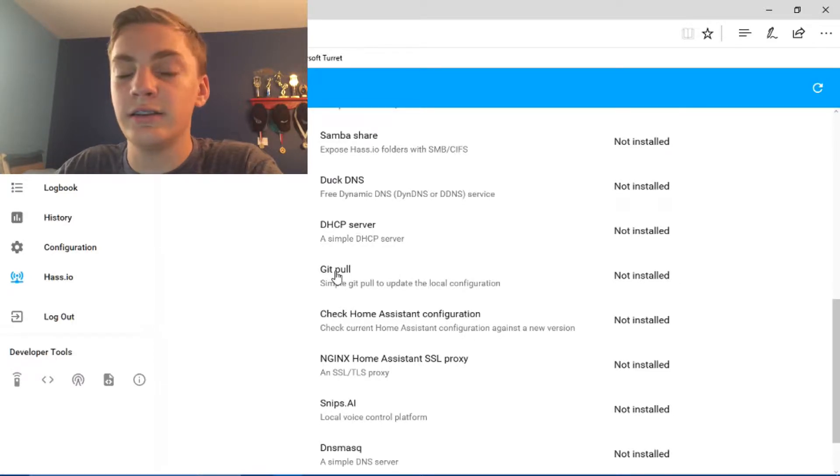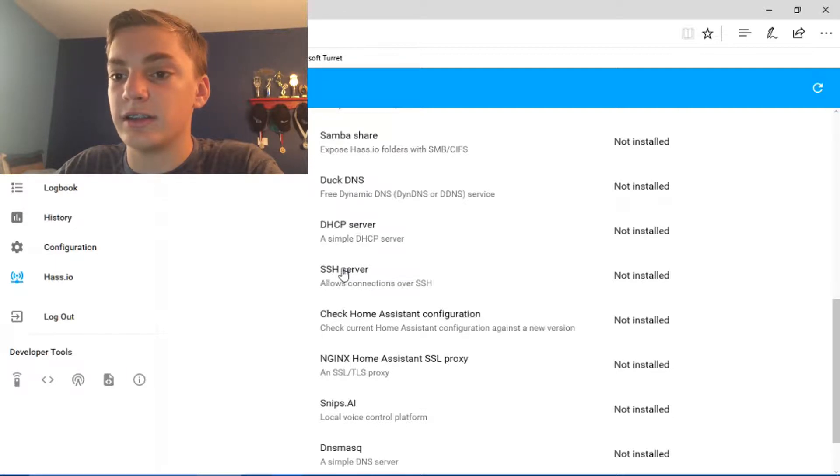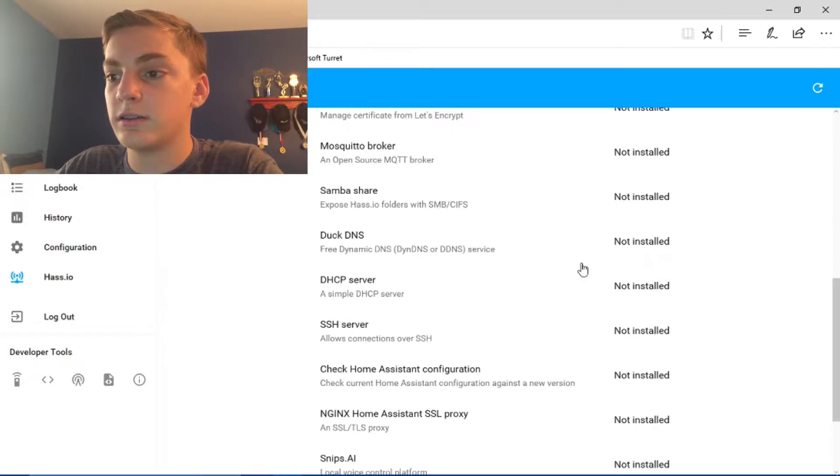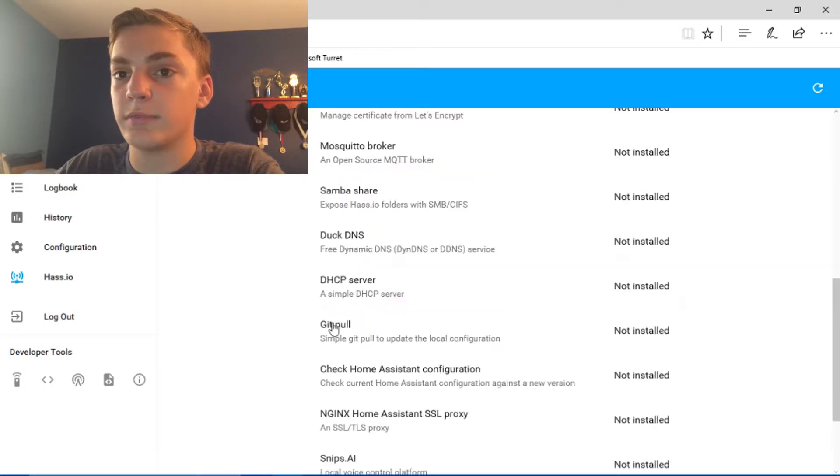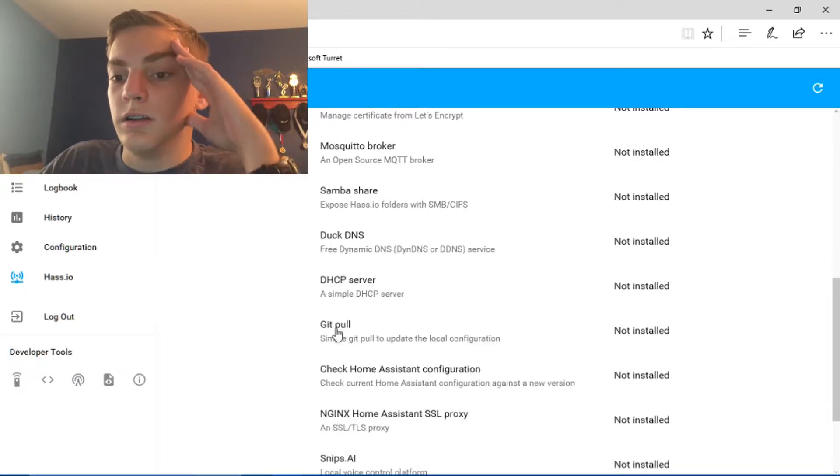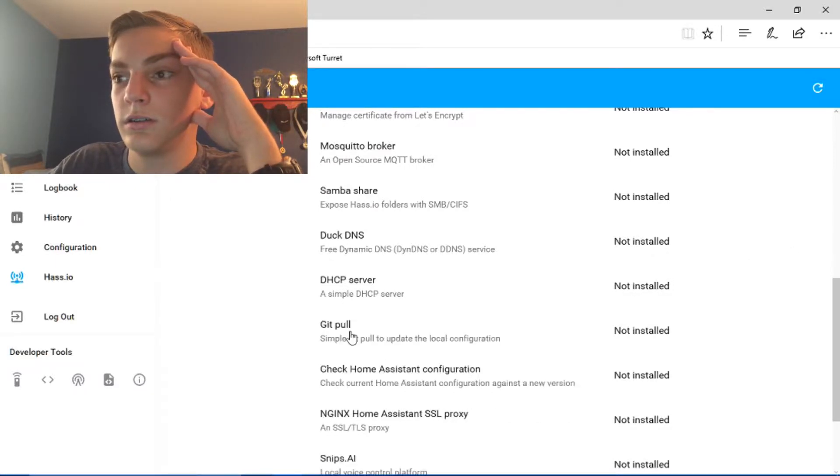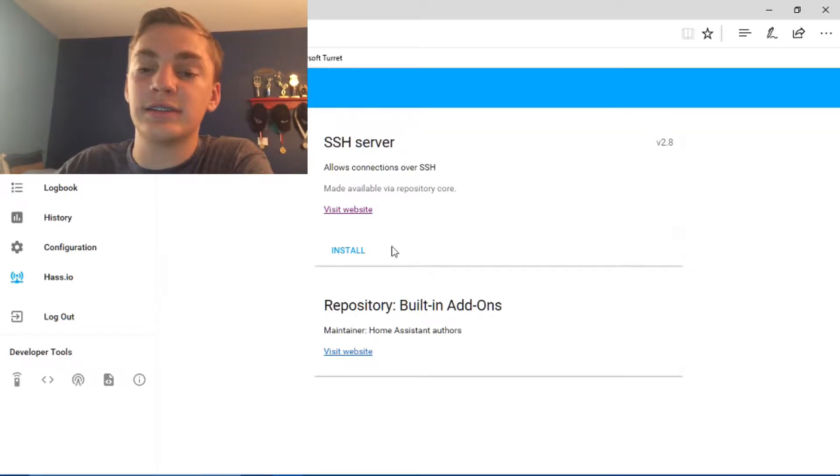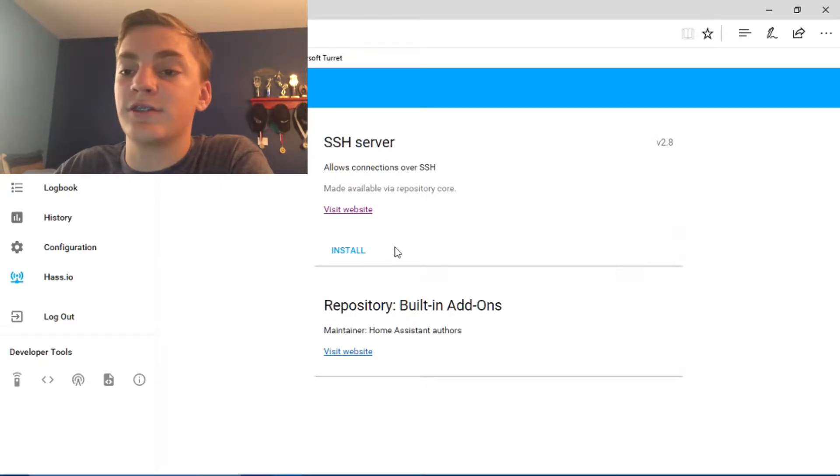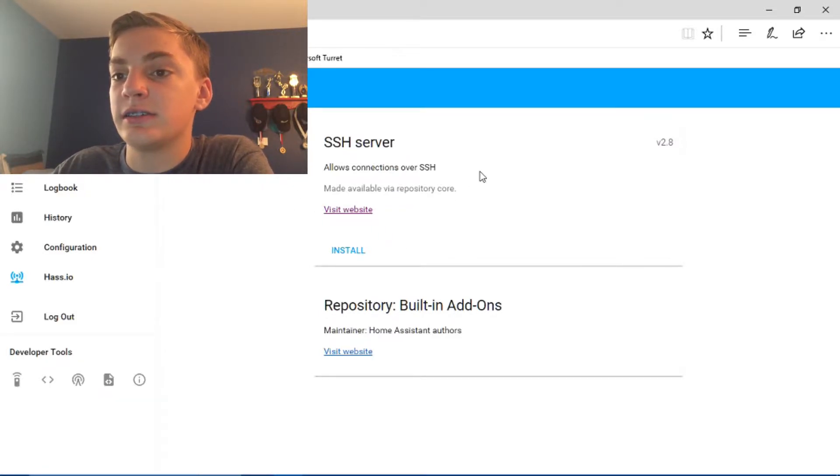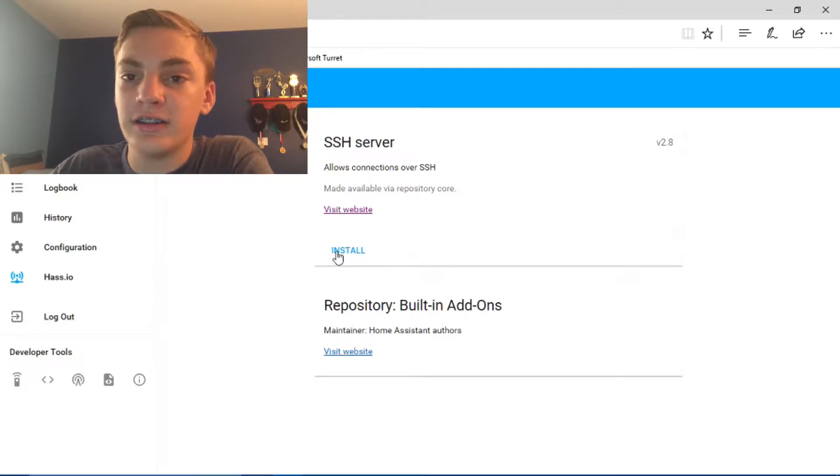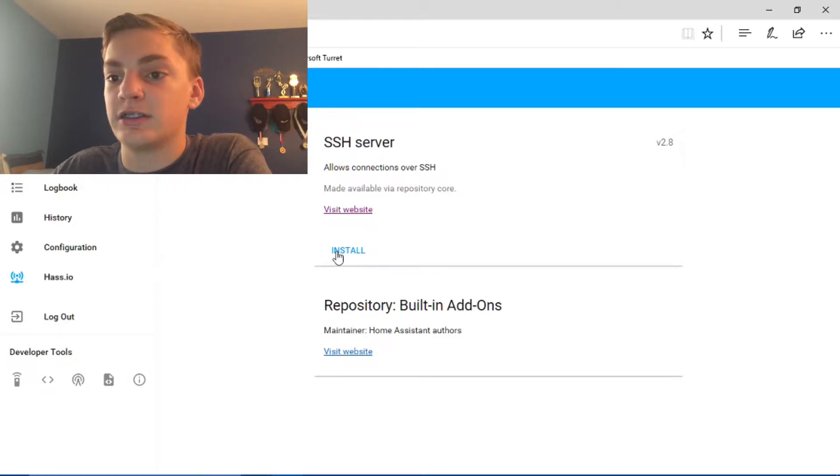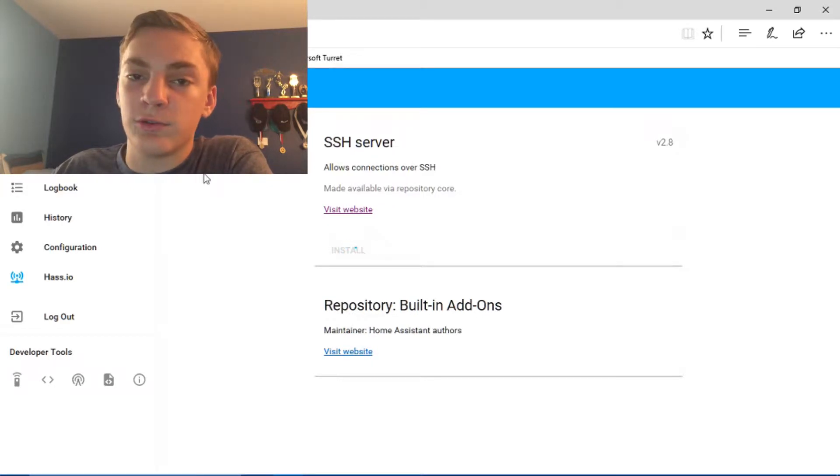So just click on it. And then my computer is being really dumb, so I have to mess around with it to get it to click. There we go, okay, so you'll click SSH server. Mine, it takes forever to click, but you know. Then you'll just see this, and it'll say made available by repository core, visit website, and all you're going to need to do is click install. Now you're going to install it, and wait for it to load.